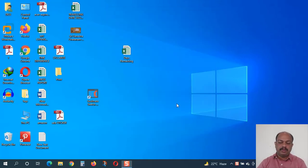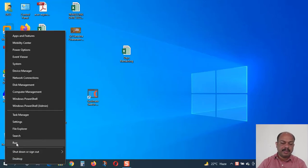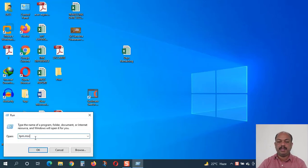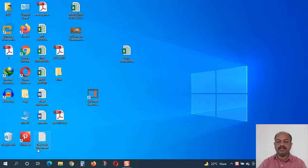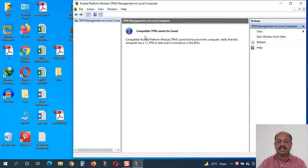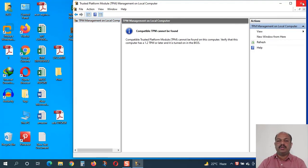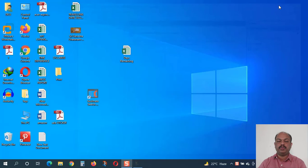To verify your TPM version, you can run the command tpm.msc. You can see here: a compatible TPM cannot be found. That means on this computer there is no compatible TPM like TPM 1.2 or TPM 2 available on this computer.